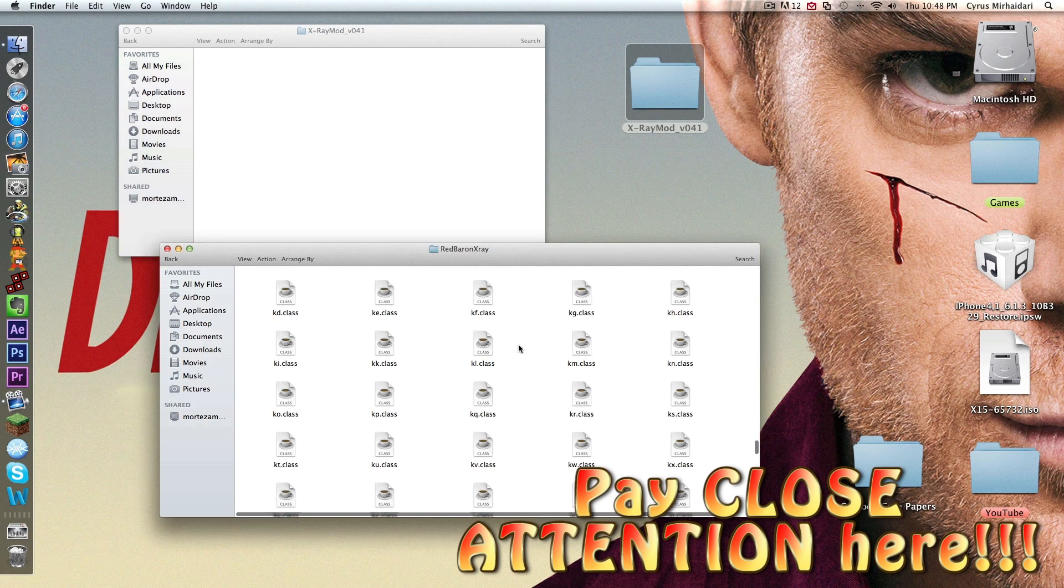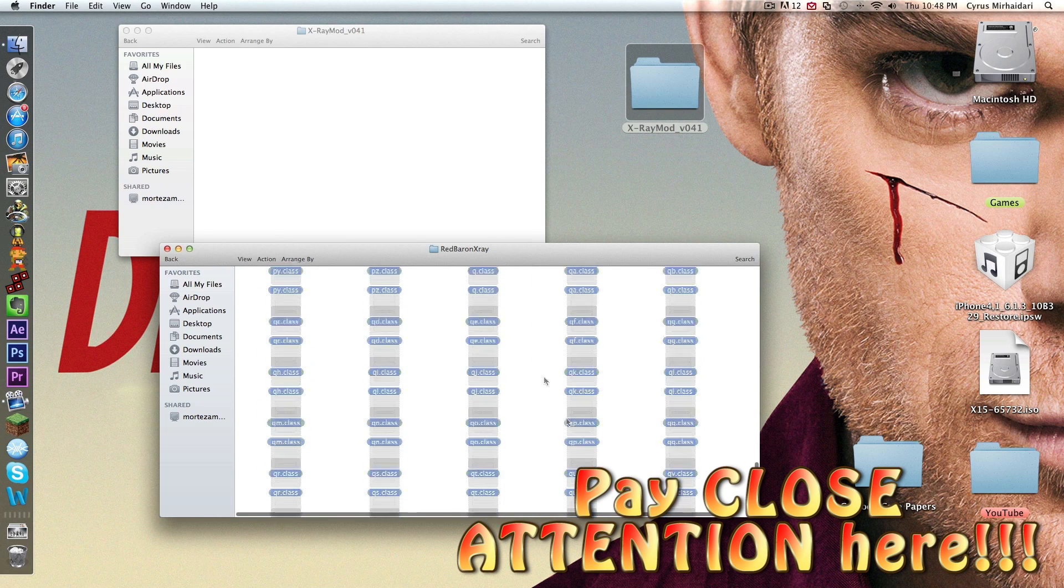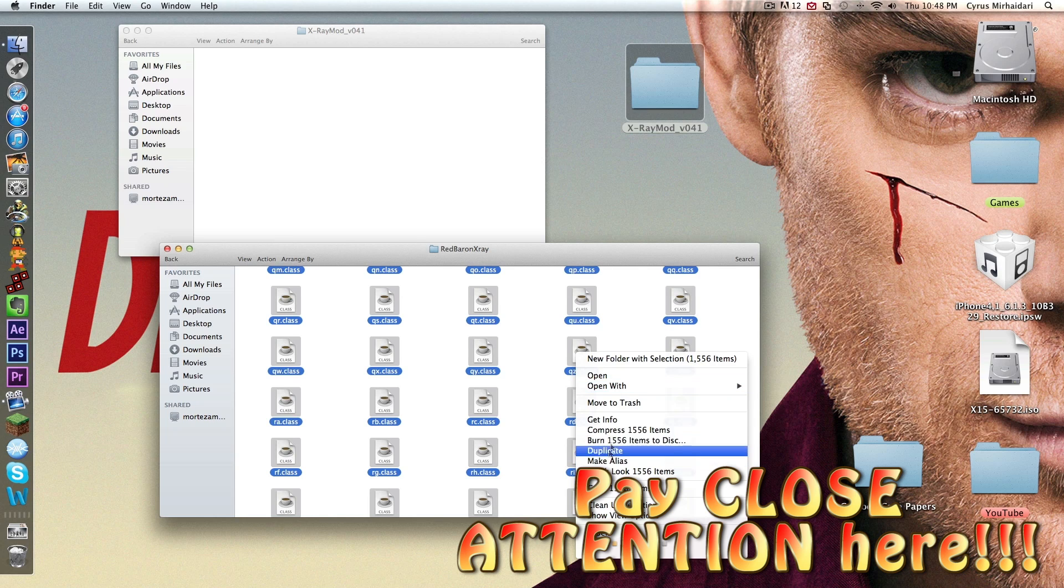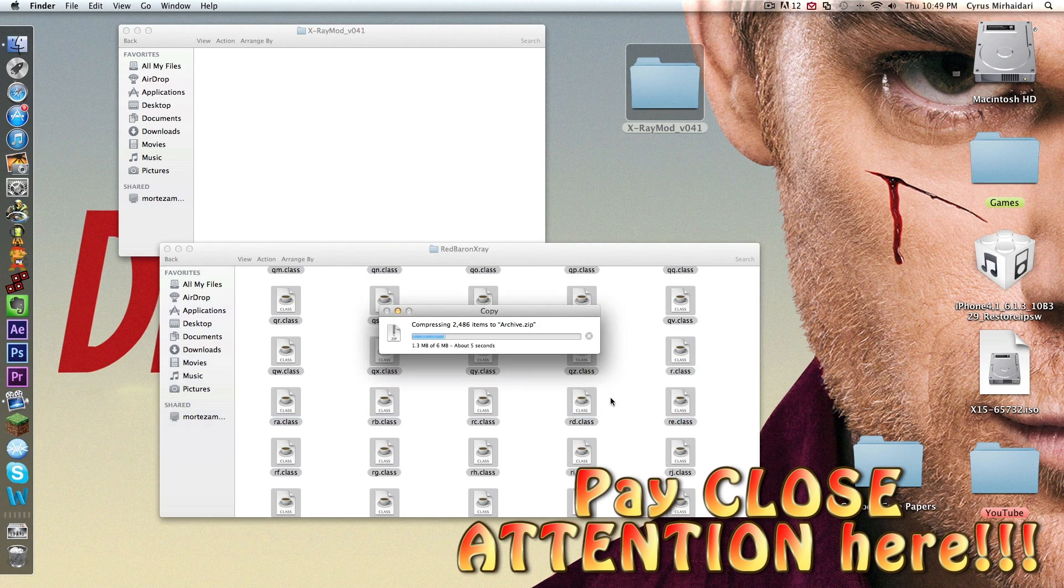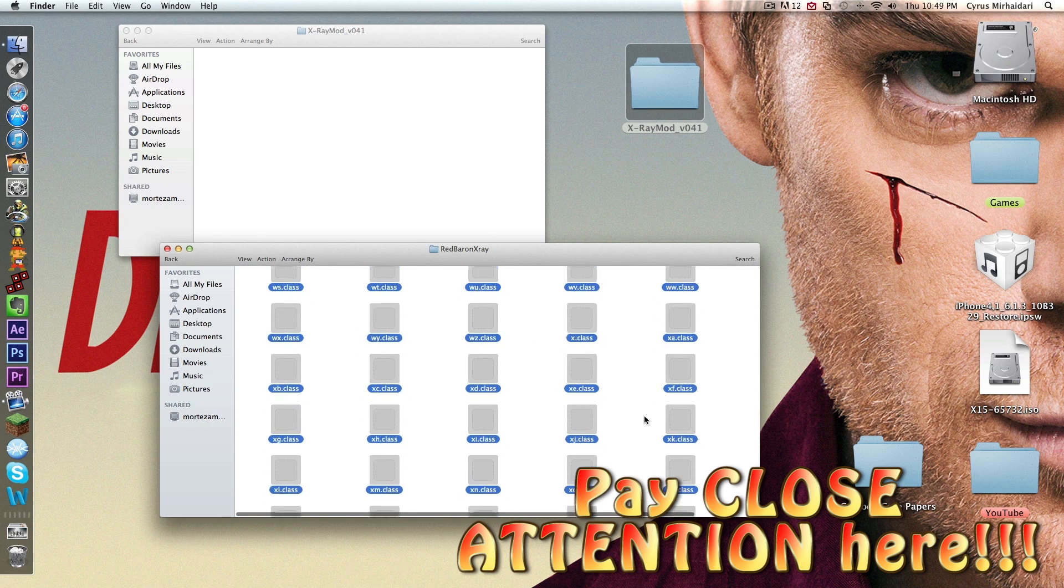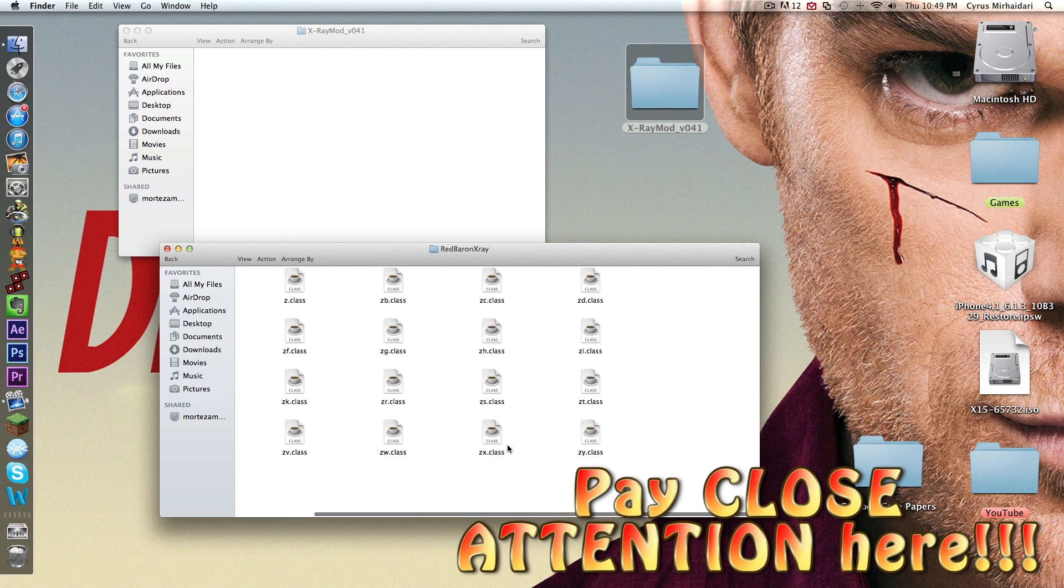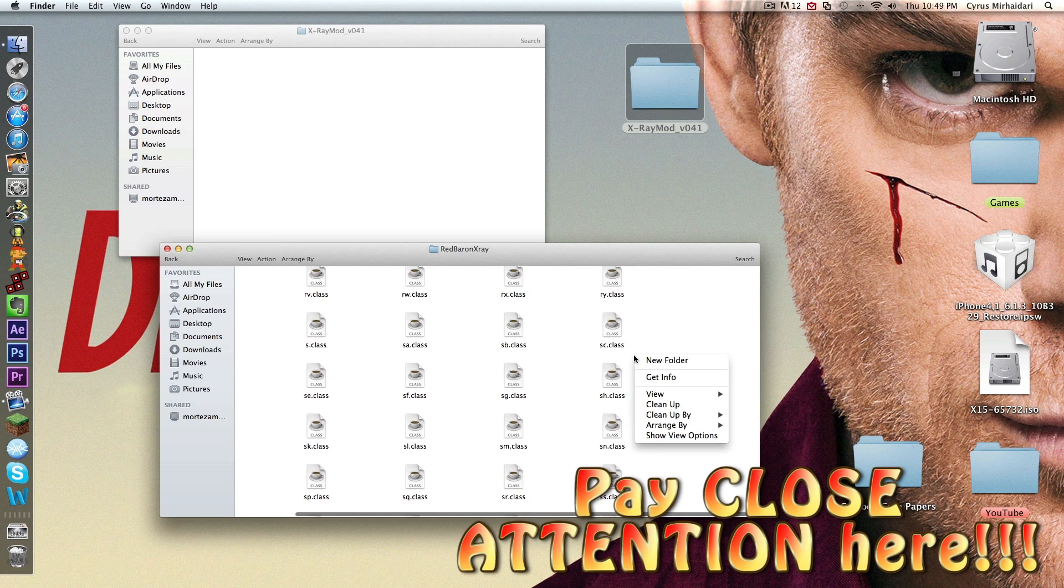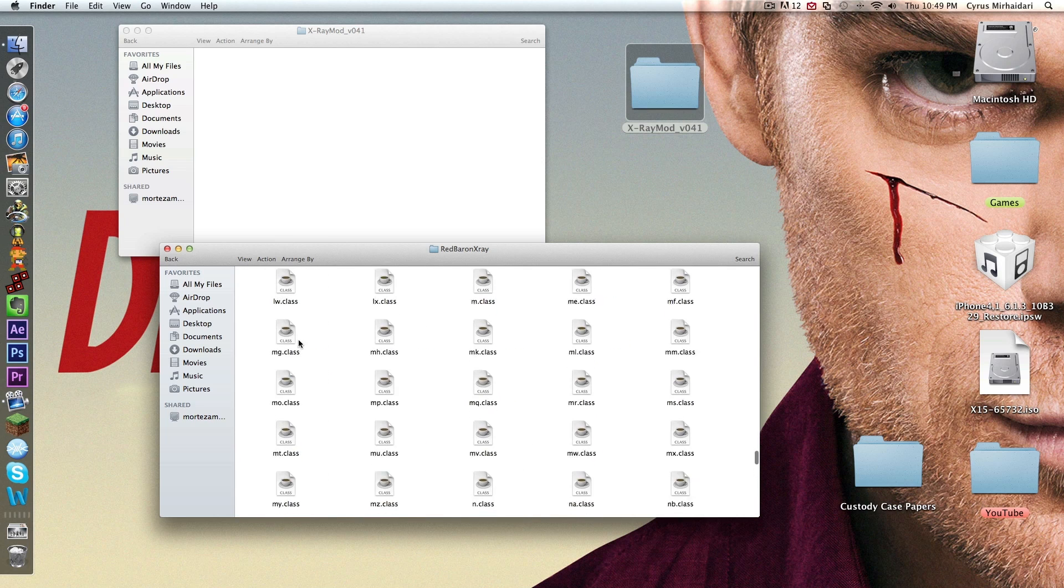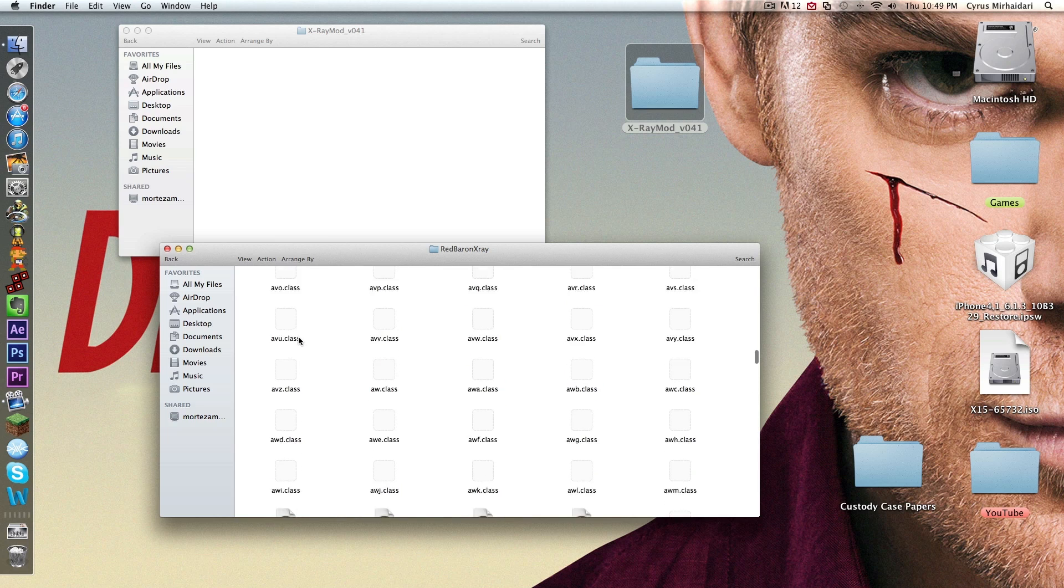Now click on any of these class files, push command A, it selects all of them. You want to right click, go to compress 1556 items, and it'll compress them all to an archive.zip. So you're going to scroll down, try to find your archive.zip. Let's clean this up by name. It'll be the first one or one of the first ones.